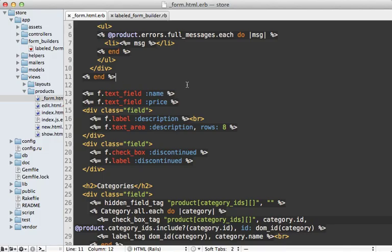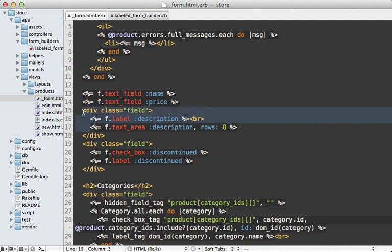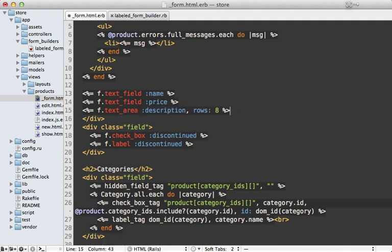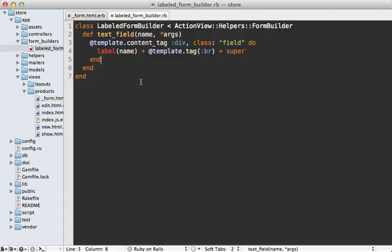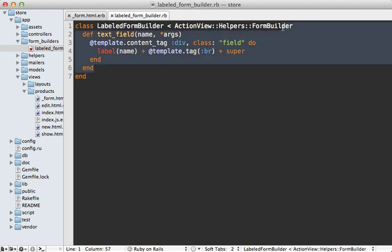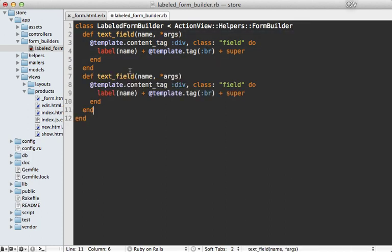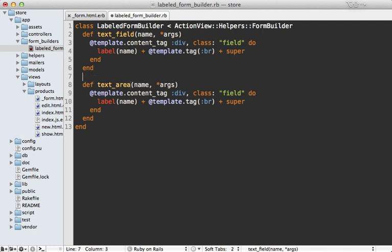So now you can apply this to the other fields as well, such as this description field, which is a text area instead of a text field. So we'll just make this more concise in the same way. Now going back to the form builder, we can just duplicate this method. And that will just work by just calling this text area instead of text field.